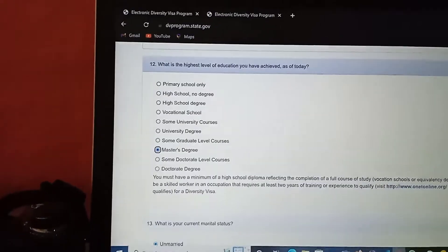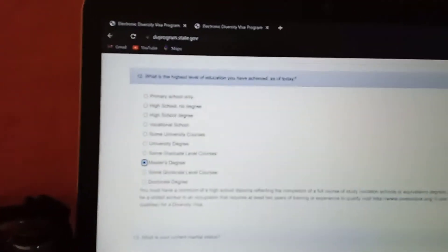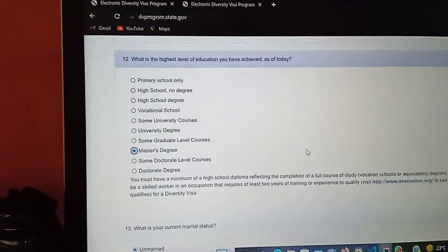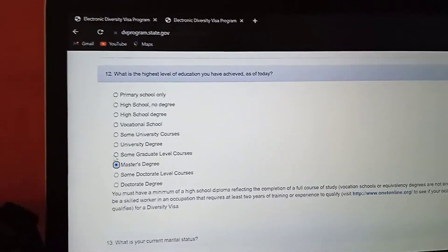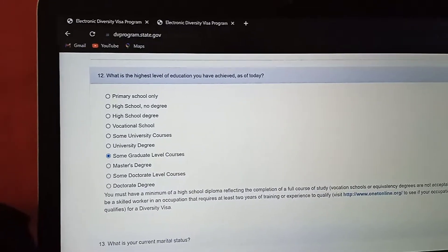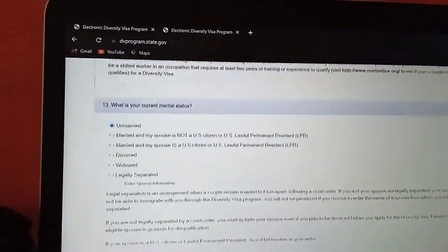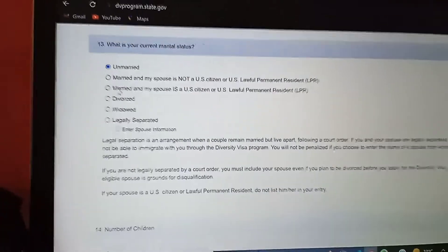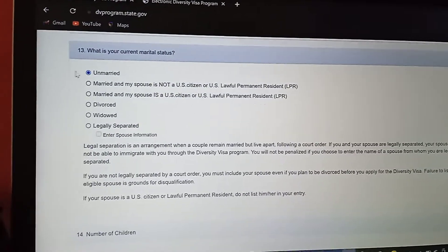Then you will be asked what is the highest level of education you have achieved as of today. For this case, I'm going to choose master's degree, or you can just choose some graduate level courses. Then you proceed to your marital status — if you are married, you tick married. For this case, I'm going to choose unmarried.